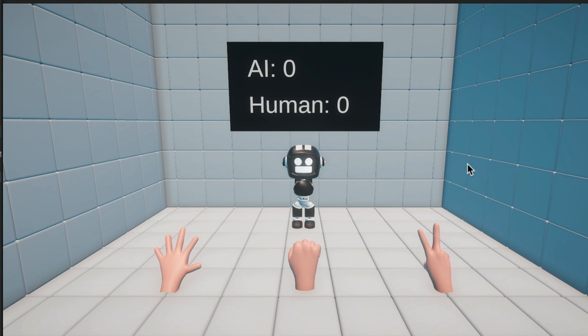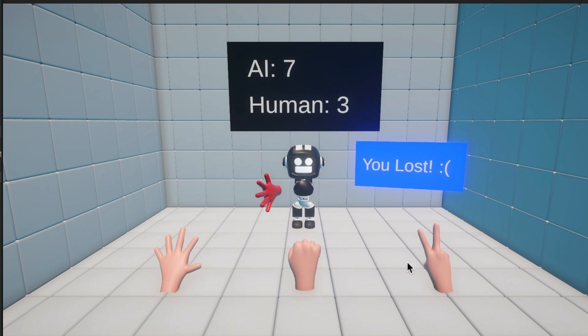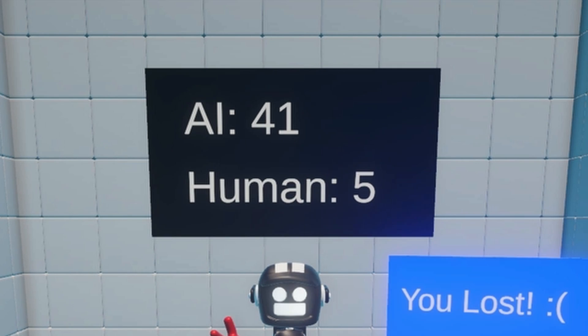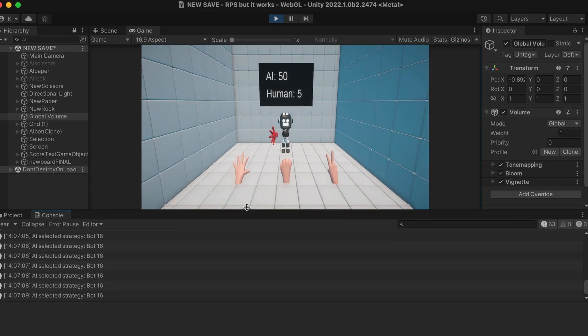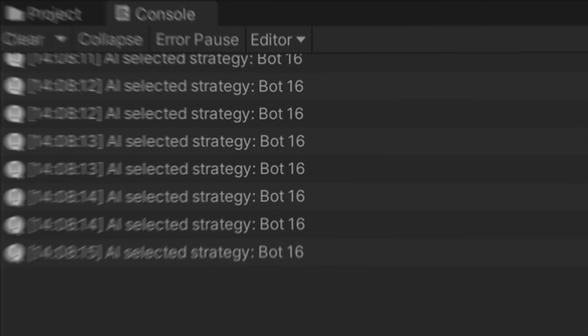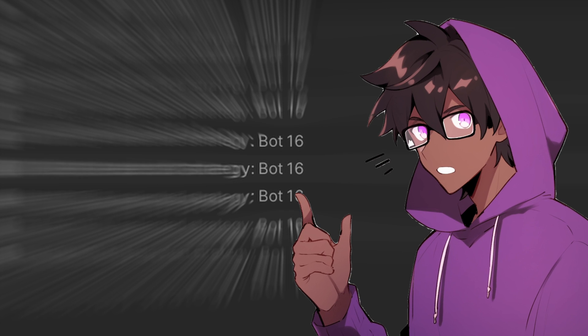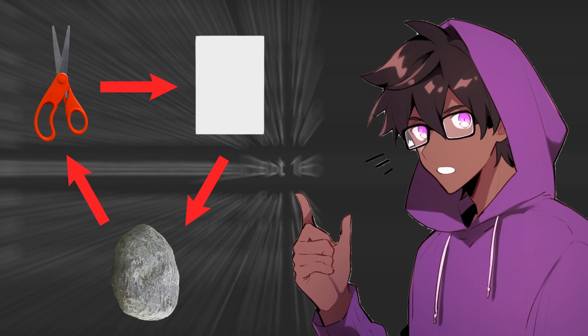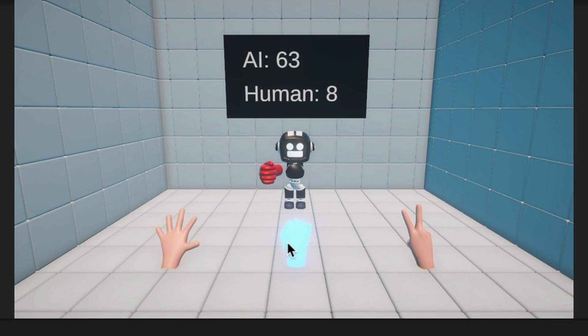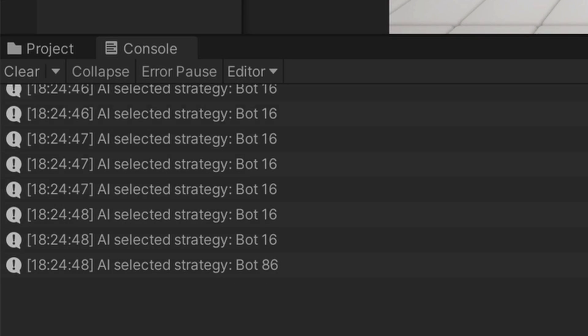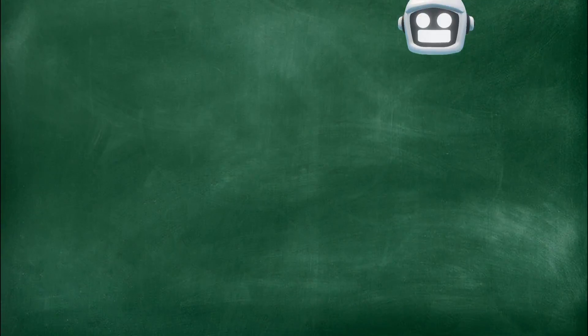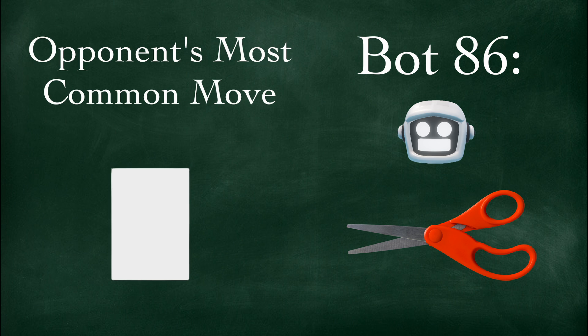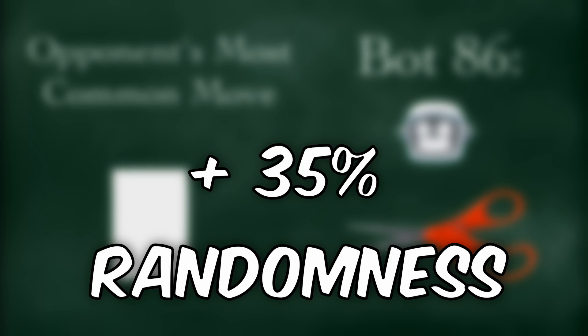But check it out now. If I choose moves in a pattern, like I'm just doing scissors, paper, rock, scissors, paper, rock again and again, the AI quickly figures out my pattern and exploits it. So if I check what bot it's using right now, it says it's using bot 16, which is the exact counter to the scissors, paper, rock pattern. Now if I switch it up and start spamming a bunch of rock, the multi-armed bandit algorithm quickly switches which bot it's using to bot 86, which literally just plays the counter to the move I play most often and picks randomly like 35% of the time to throw me off.